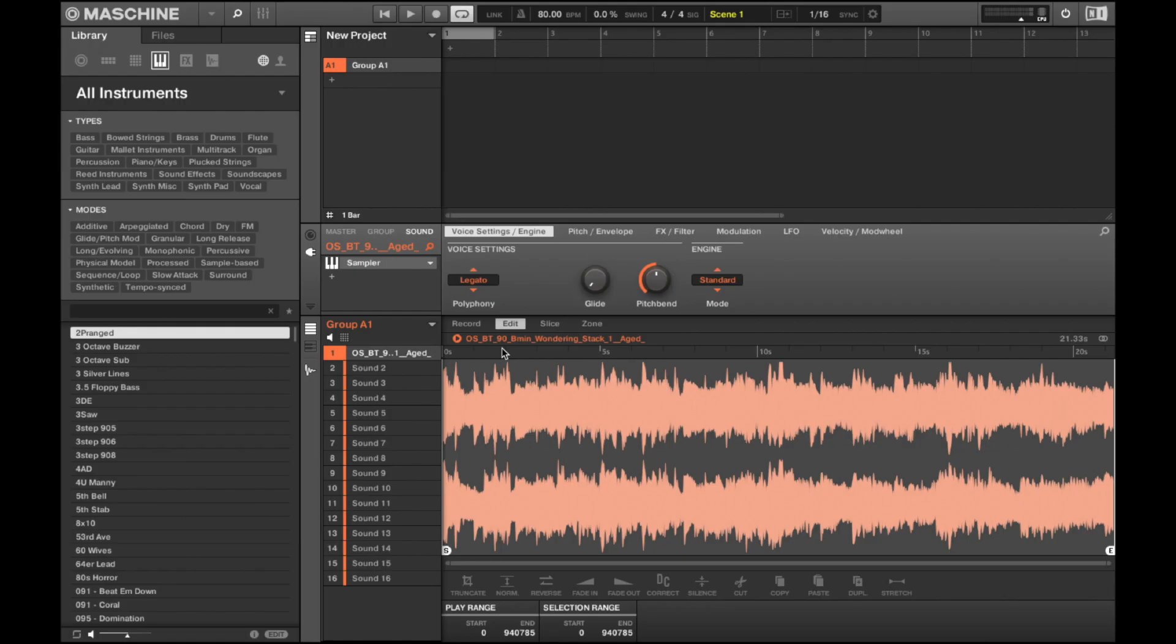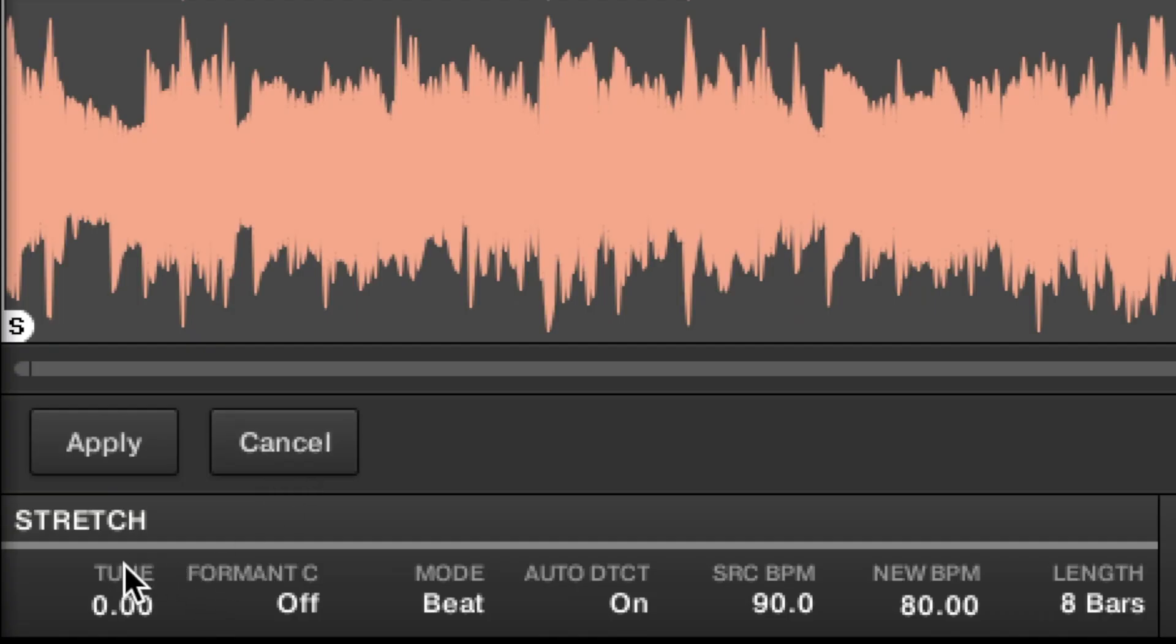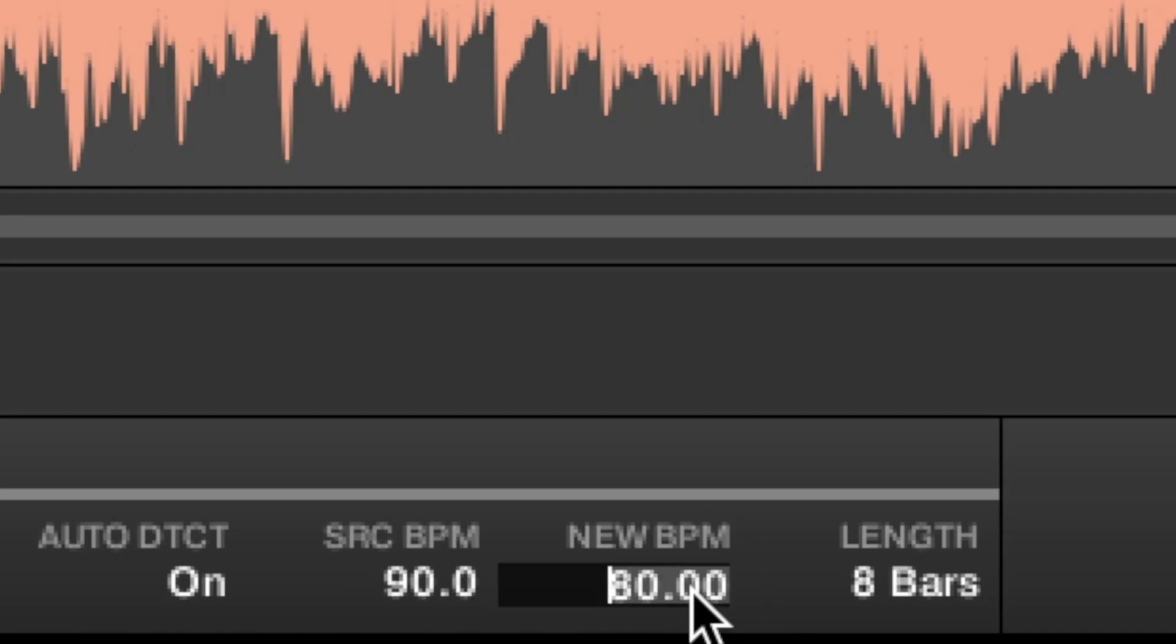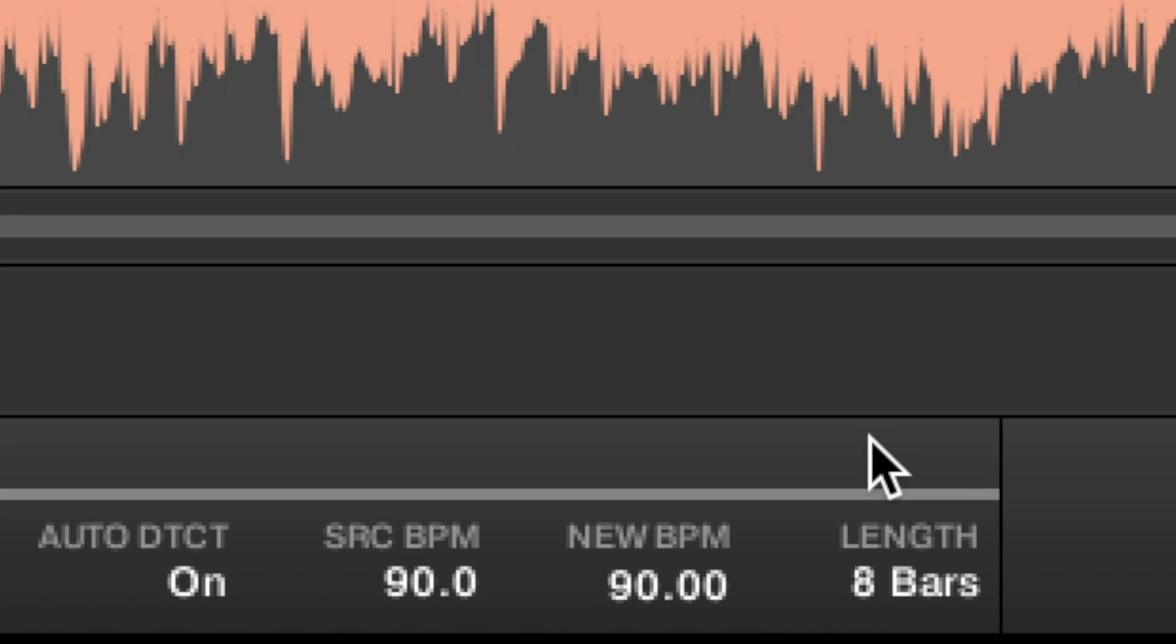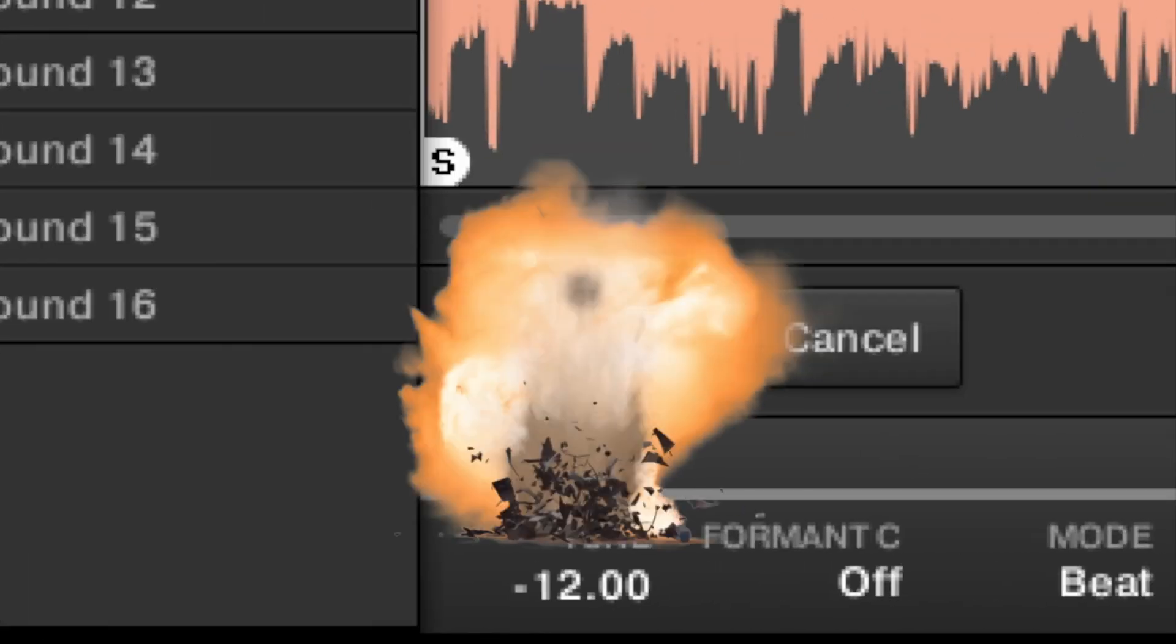But let's say you want the pitch to change but keep the same tempo. Hover over tune, press down and scroll up or down until you're liking. Make sure your source and new BPM is at the same tempo. Boom!